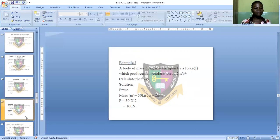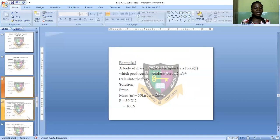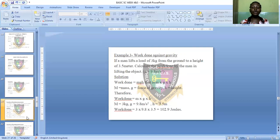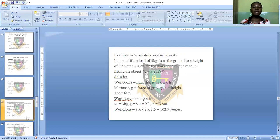Under this calculation we also have work done against gravity. Example three: If a man lifts a load of 3 kilograms from the ground to a height of 3.5 meters, calculate the work done by the man in lifting the object. Here we are calculating work done, which also implies the force applied. The acceleration due to gravity is 9.8 m/s², which is always constant.